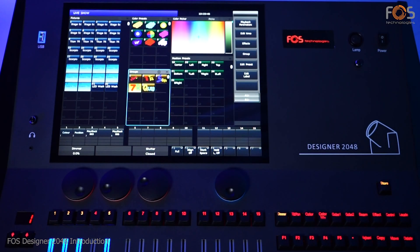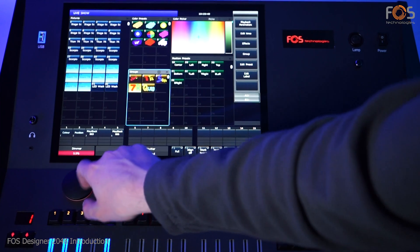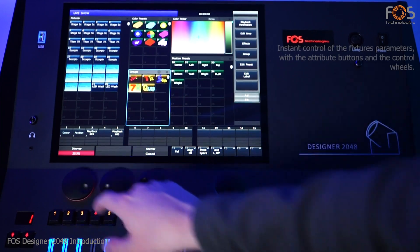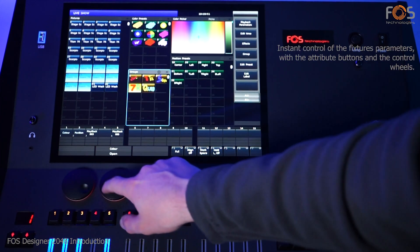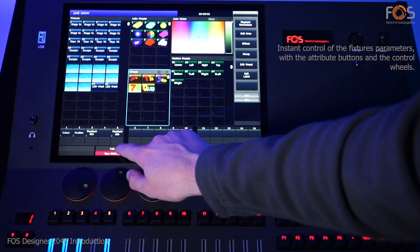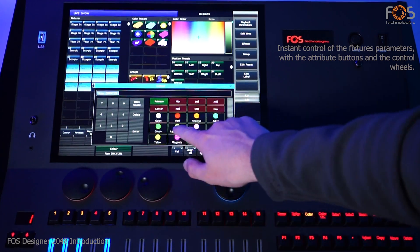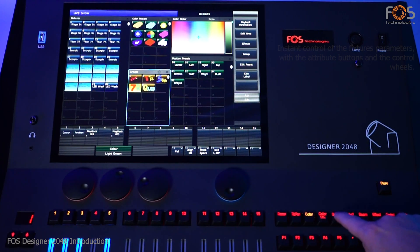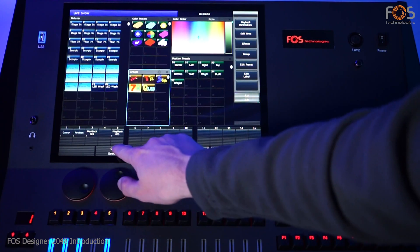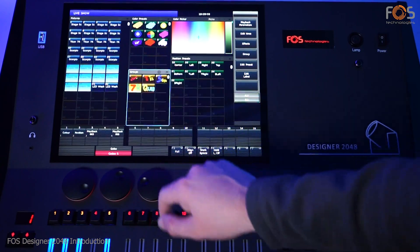Once a fixture is selected, it can be controlled with the attribute buttons which categorize the fixture's functions and the control wheels. Non-linear channels like color and gobo wheels can be controlled from a pop-up menu when tapping on the attribute's name on the screen.